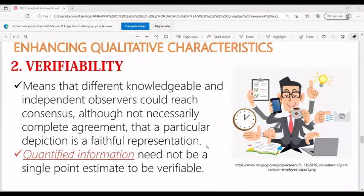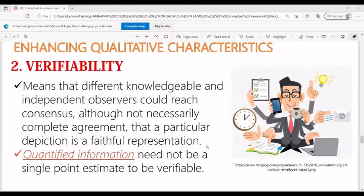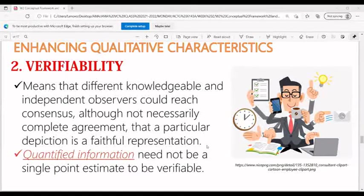Verifiability means that different, knowledgeable, and independent observers could reach consensus, though not necessarily complete agreement, that a particular depiction is a faithful representation.